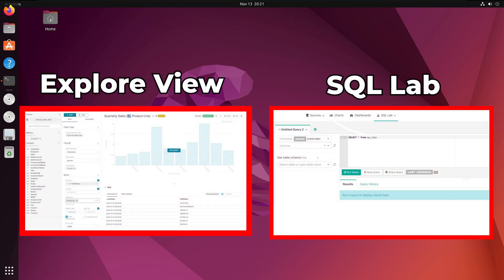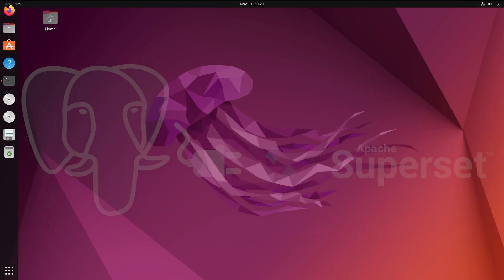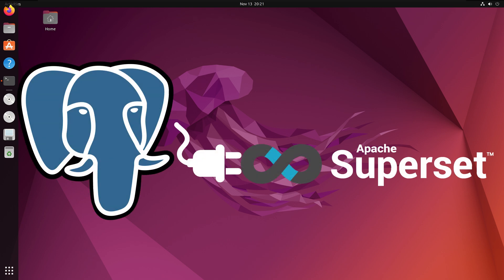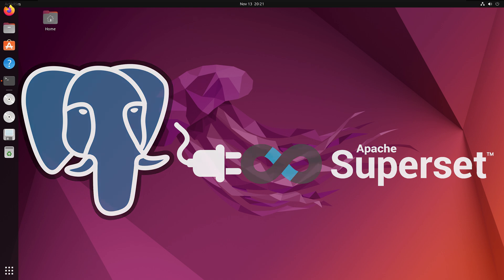Superset provides two primary interfaces, the ExploreView for no-code visualization building and SQLLAB, a SQL IDE for advanced data manipulation. Designed to handle large datasets, Superset relies on the performance of the Connected Database engine, making it suitable for both small and enterprise-scale use cases.